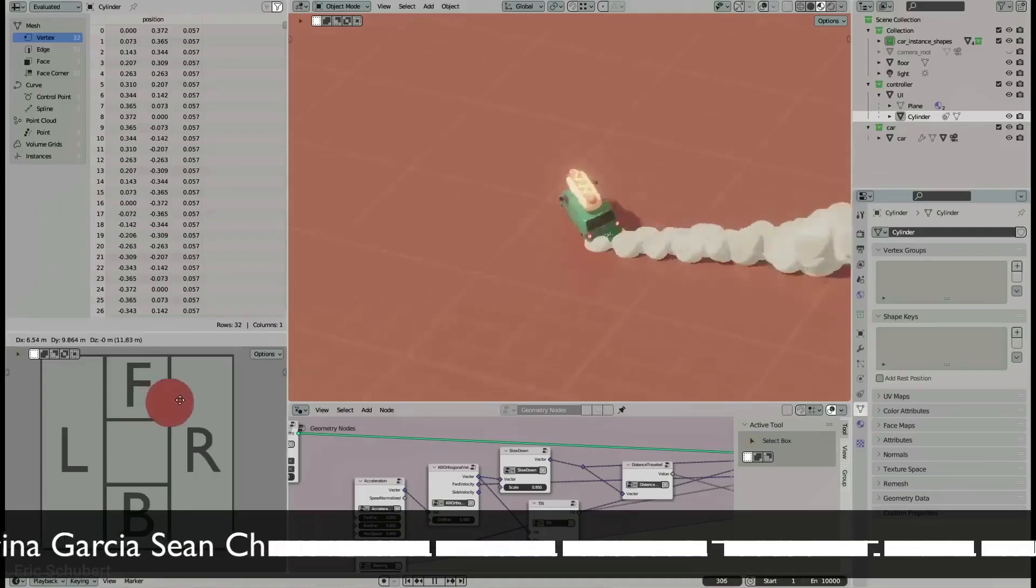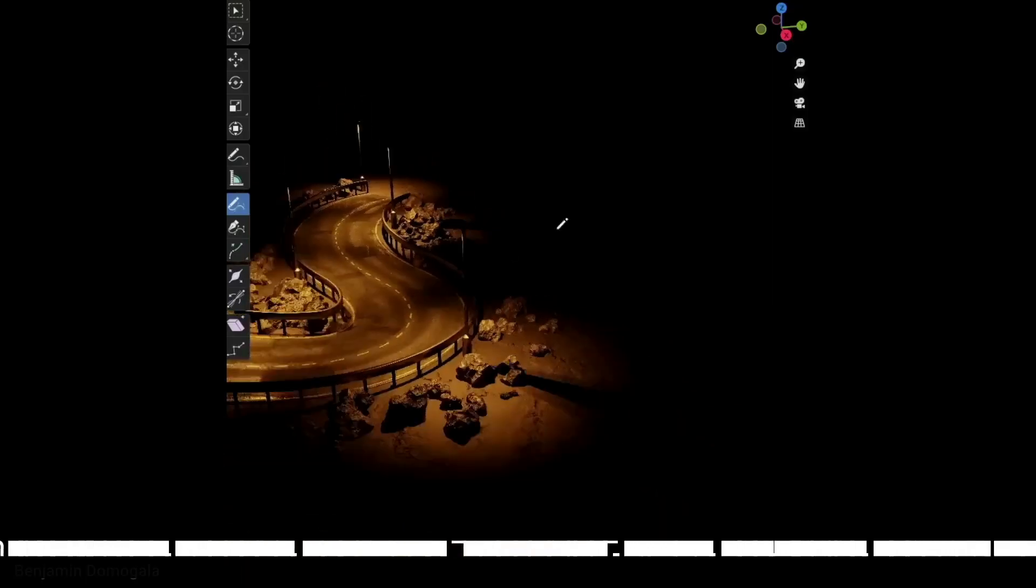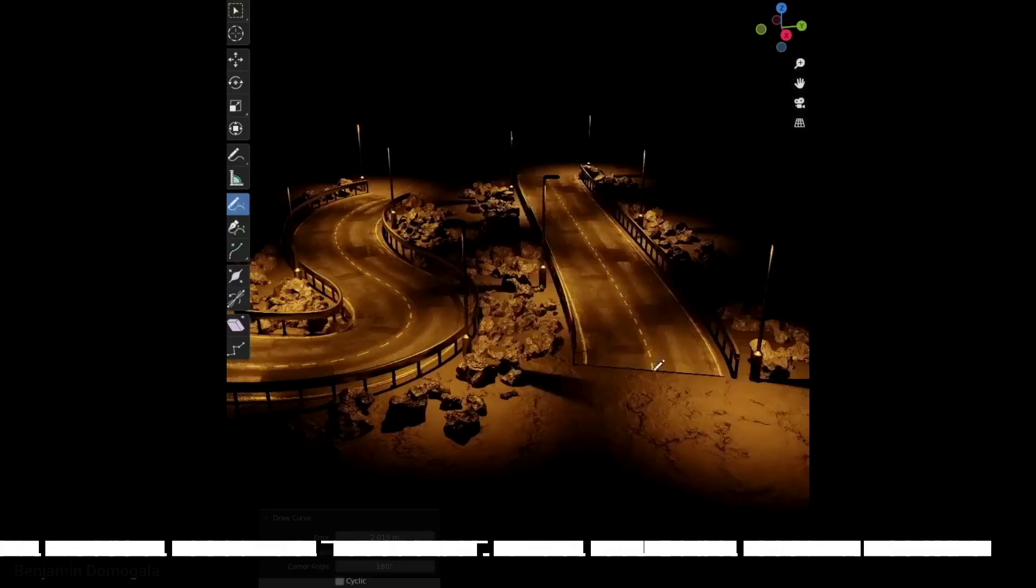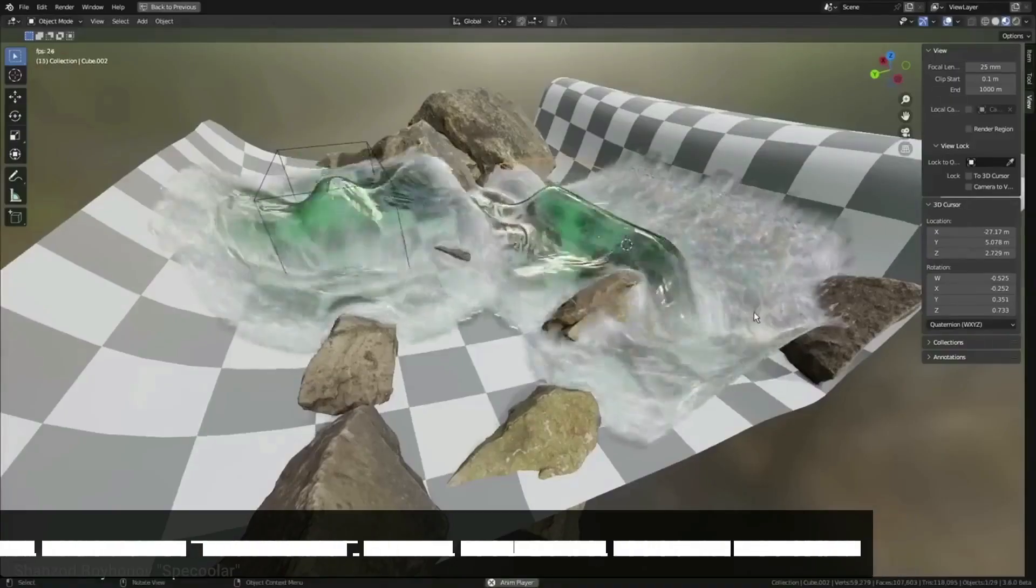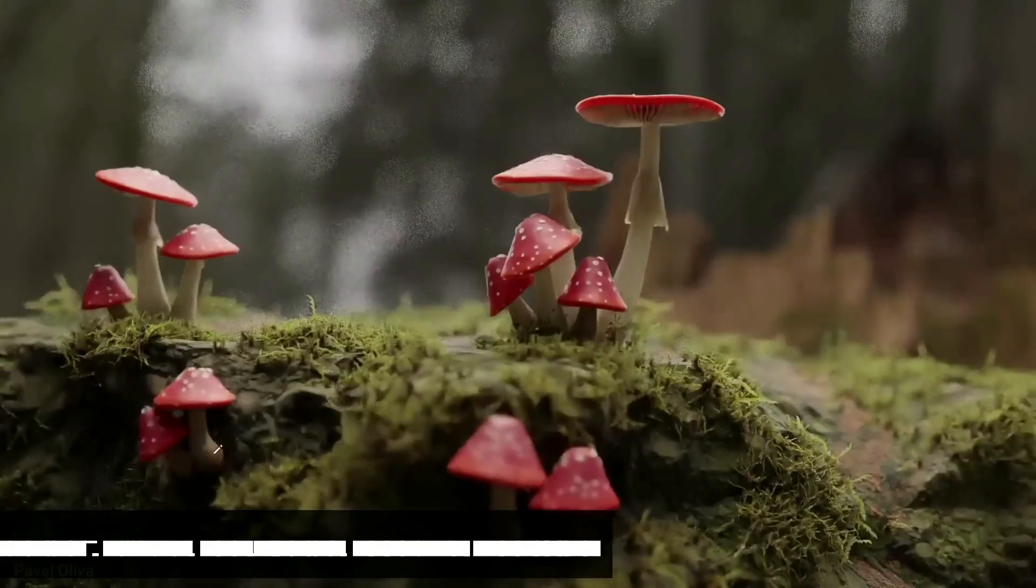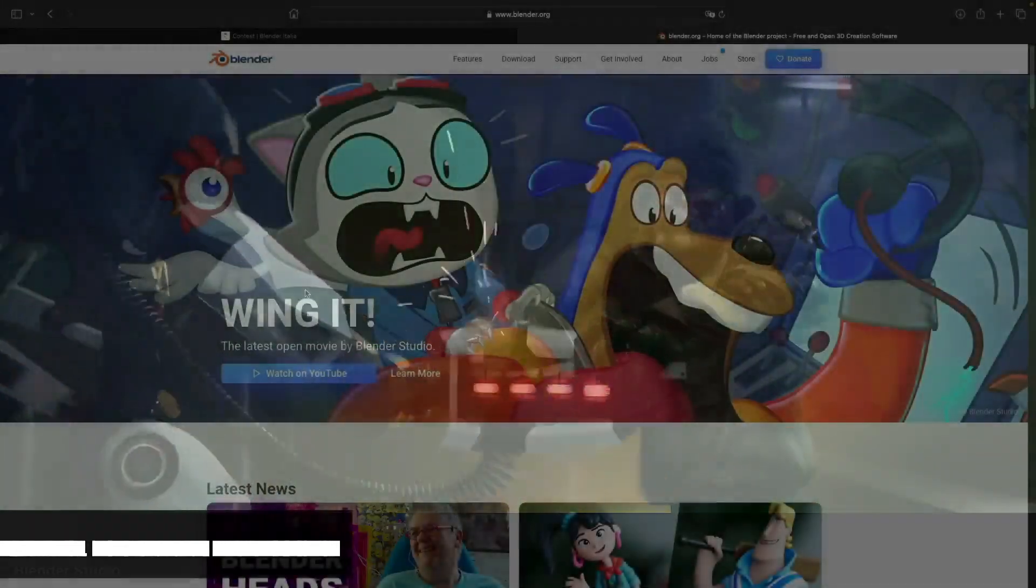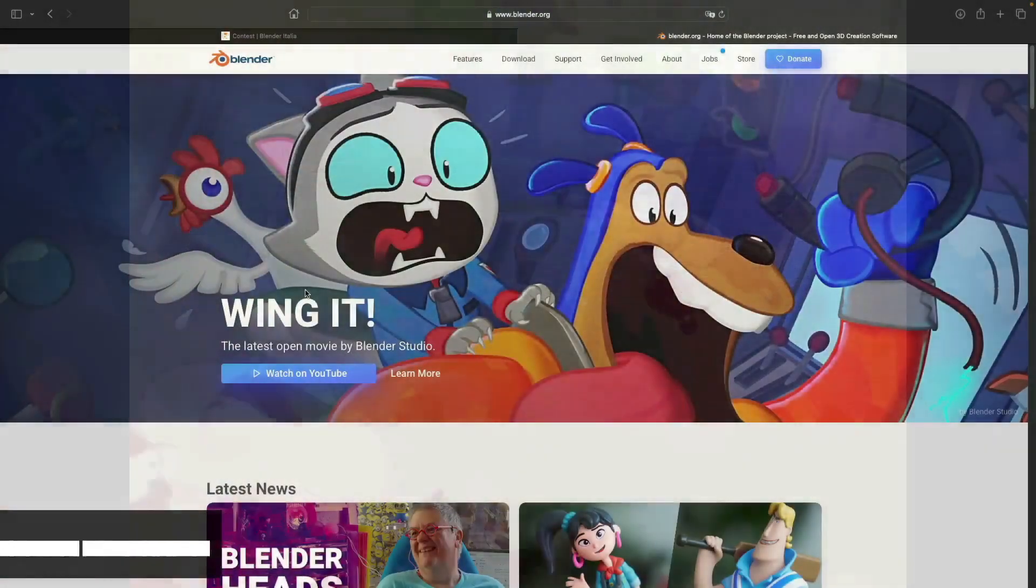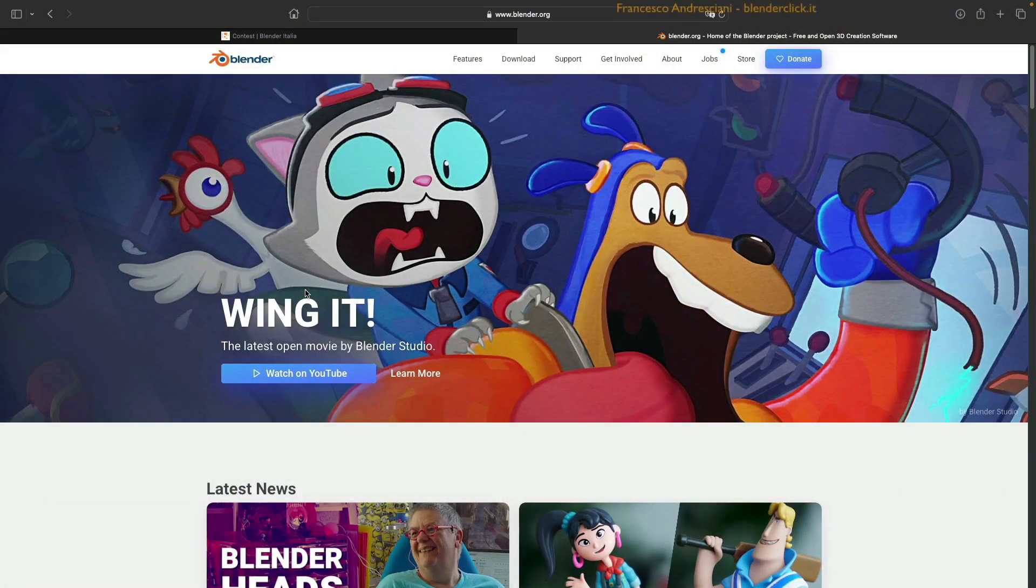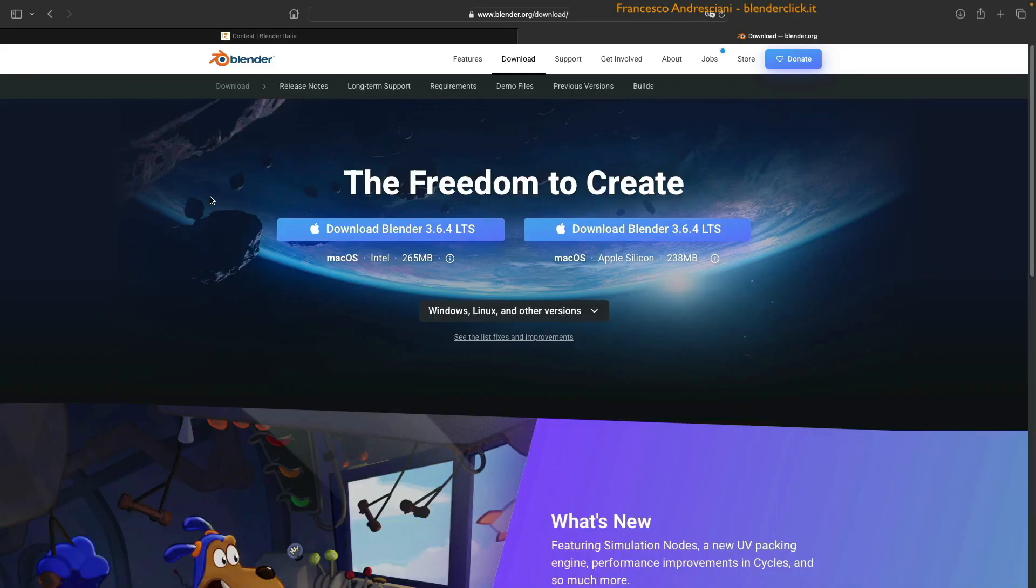Well, how do you download Blender? Blender can be found starting at the Blender Foundation site, www.blender.org. We click on Download, so here the site already knows what operating system we are using and suggests the most suitable download. Right now, I am using macOS, so I am given the option to download the version for Intel or for Apple Silicon.